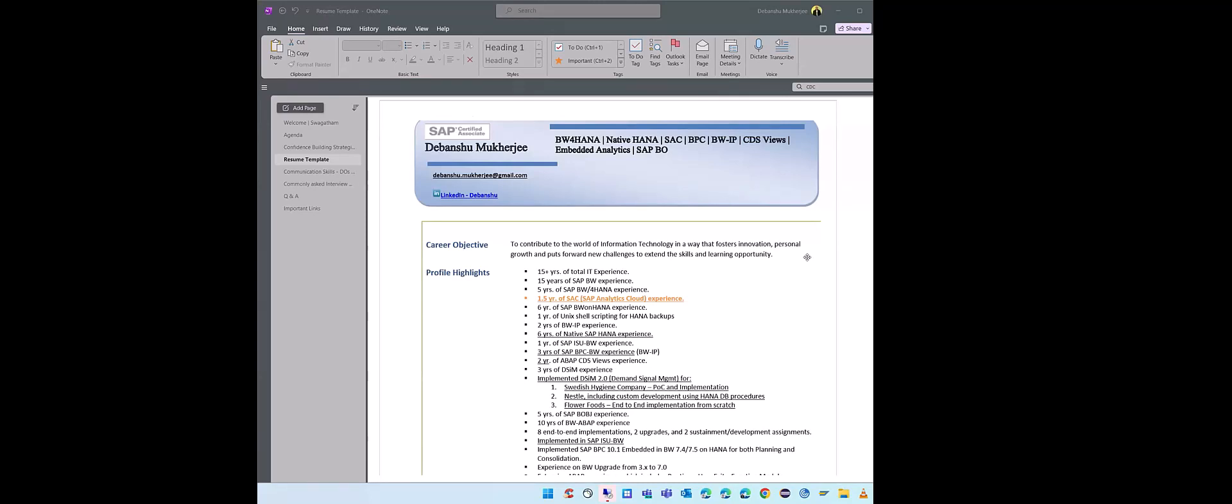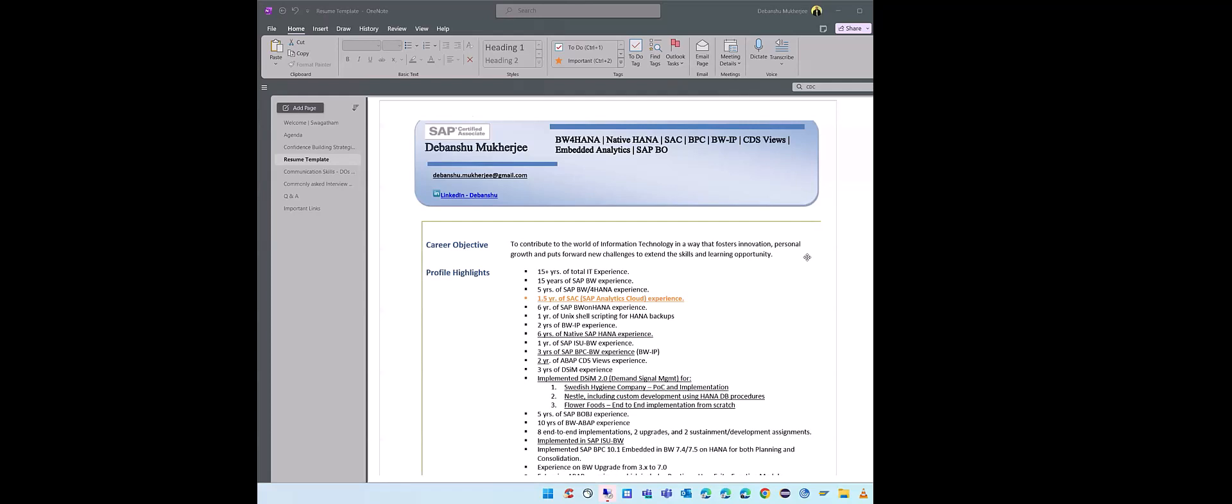Now the second scenario - if the gap is more than three months, say three to six months the gap is there, then you cannot add that to your previous company because then it will be a little bit of an integrity question. They can inquire if it's more than six months or sometimes eight months also. So I would say three to six months is a time frame where you show that as a POC. That's what I did. I had a gap of four months in 2019. In a couple of my contracts, I showed that as a POC experience. What POC? I did an SAC and Data Warehouse Cloud - at that time it was called Data Warehouse Cloud, it was not called Data Sphere.